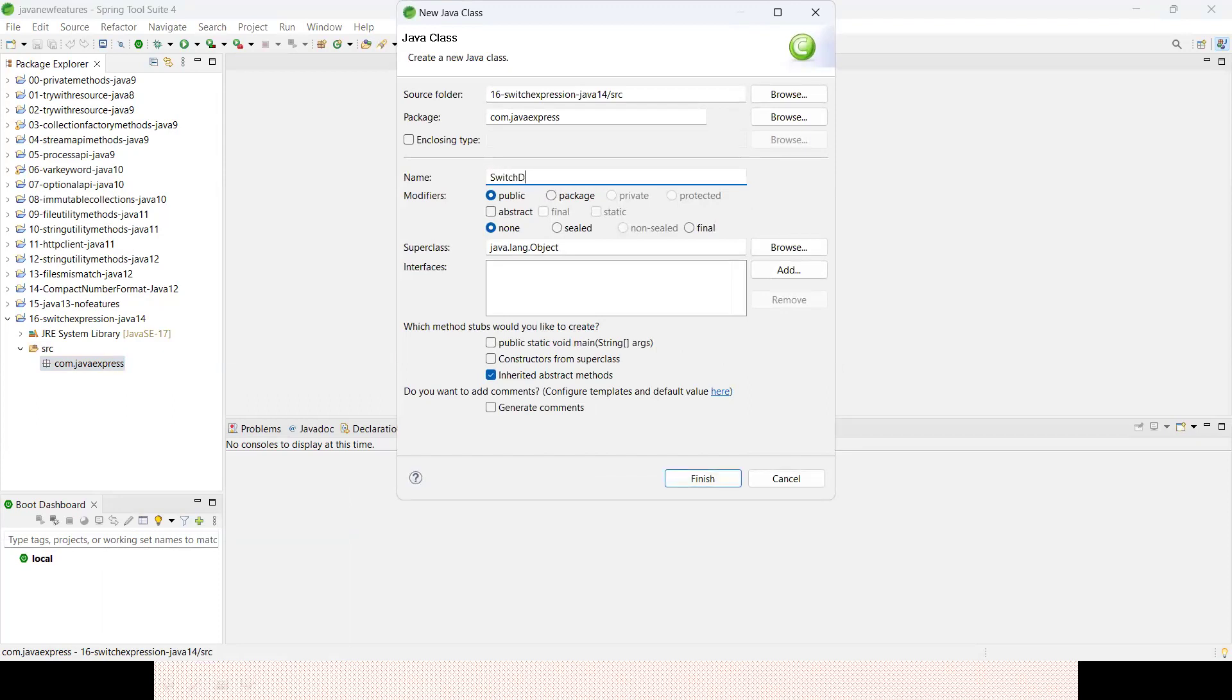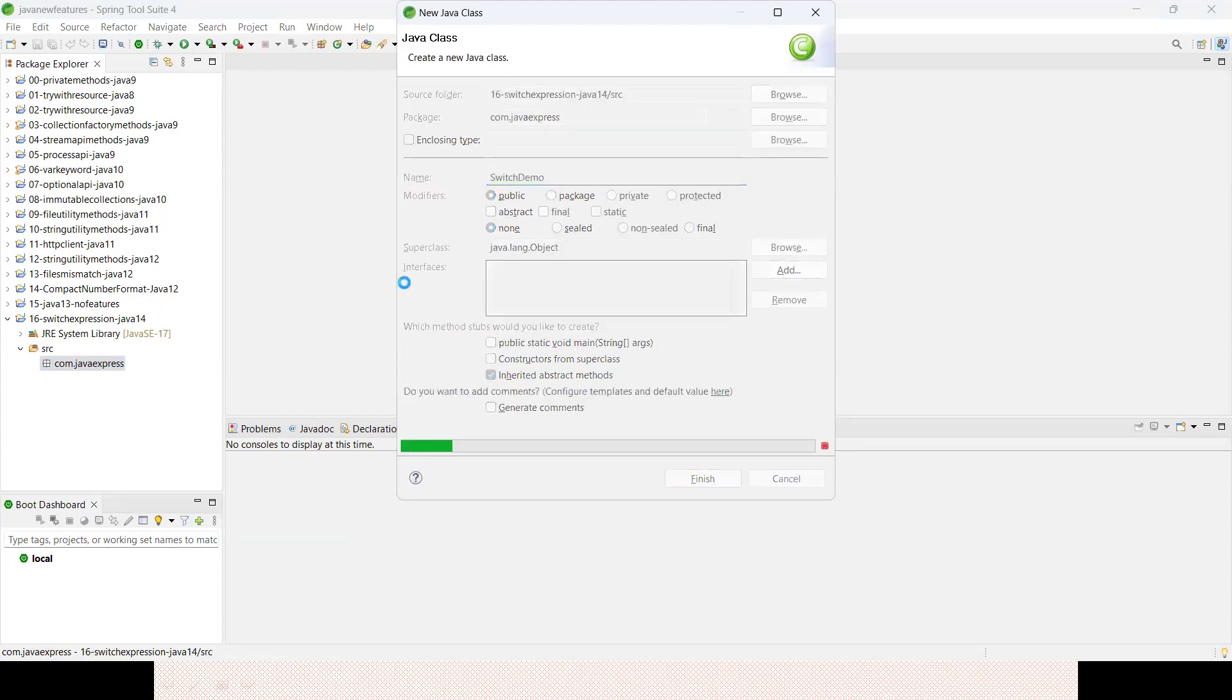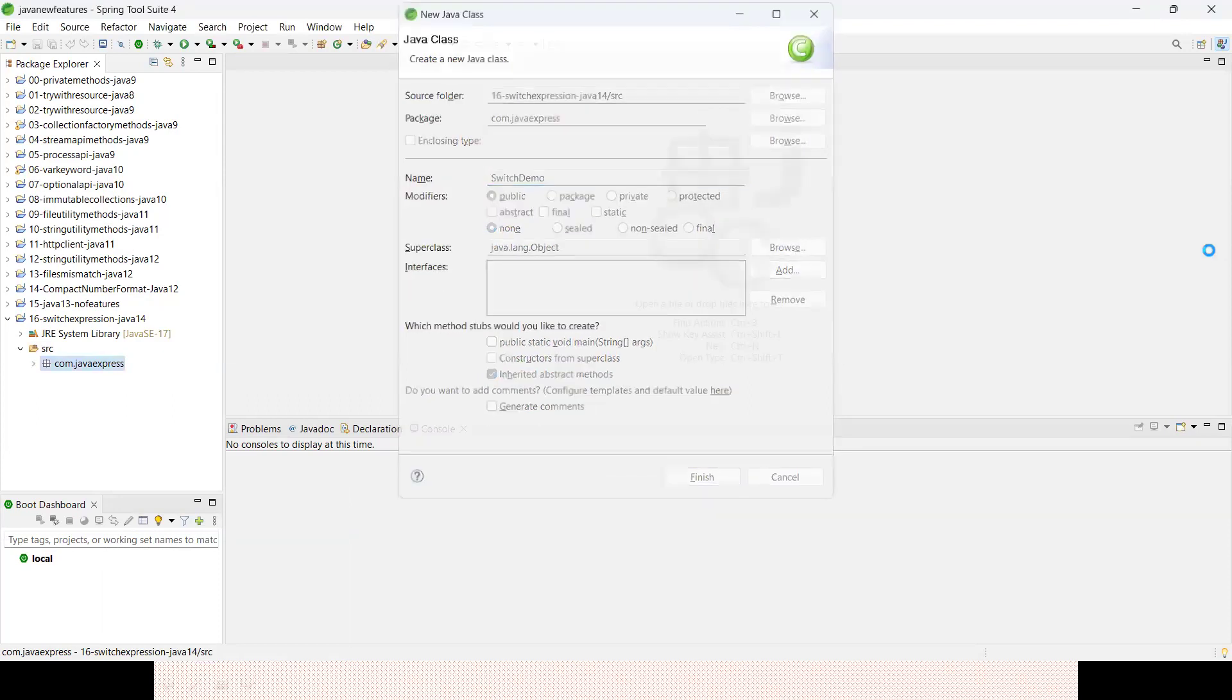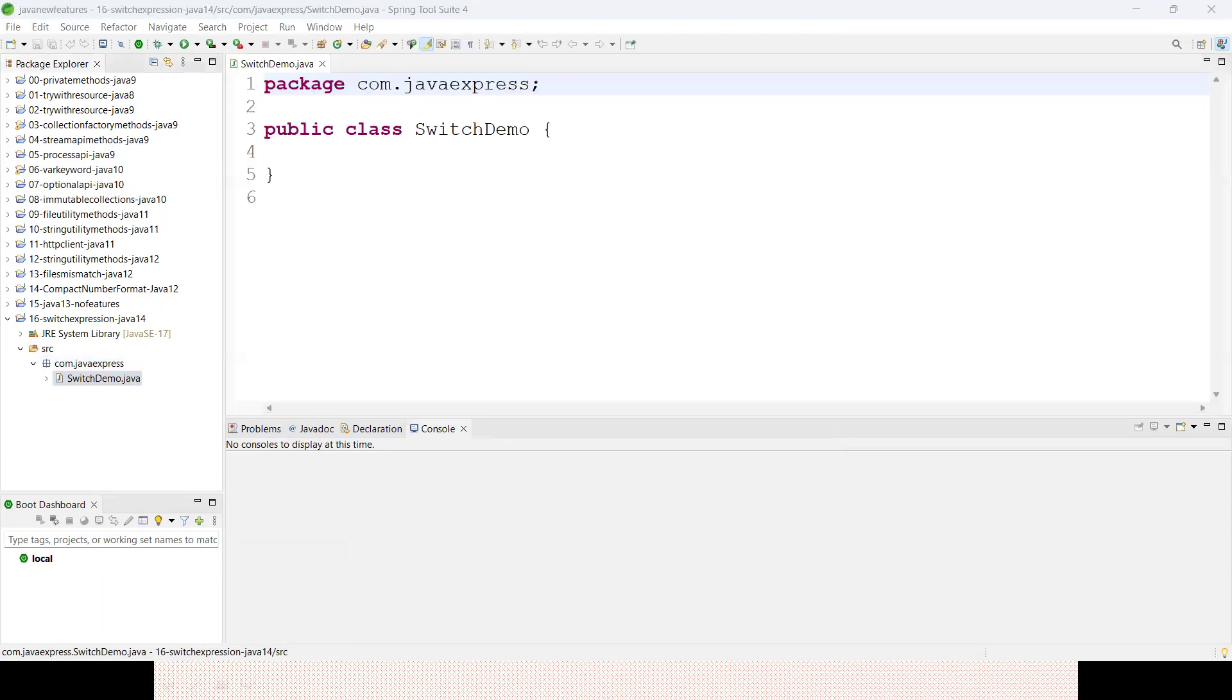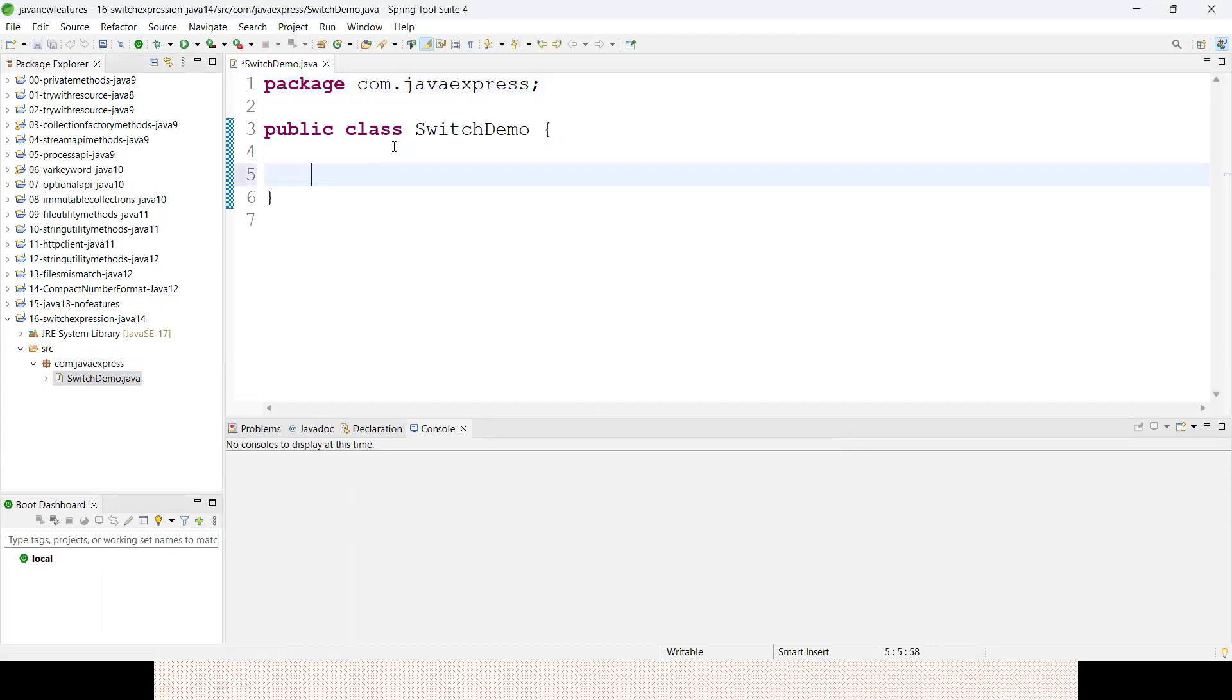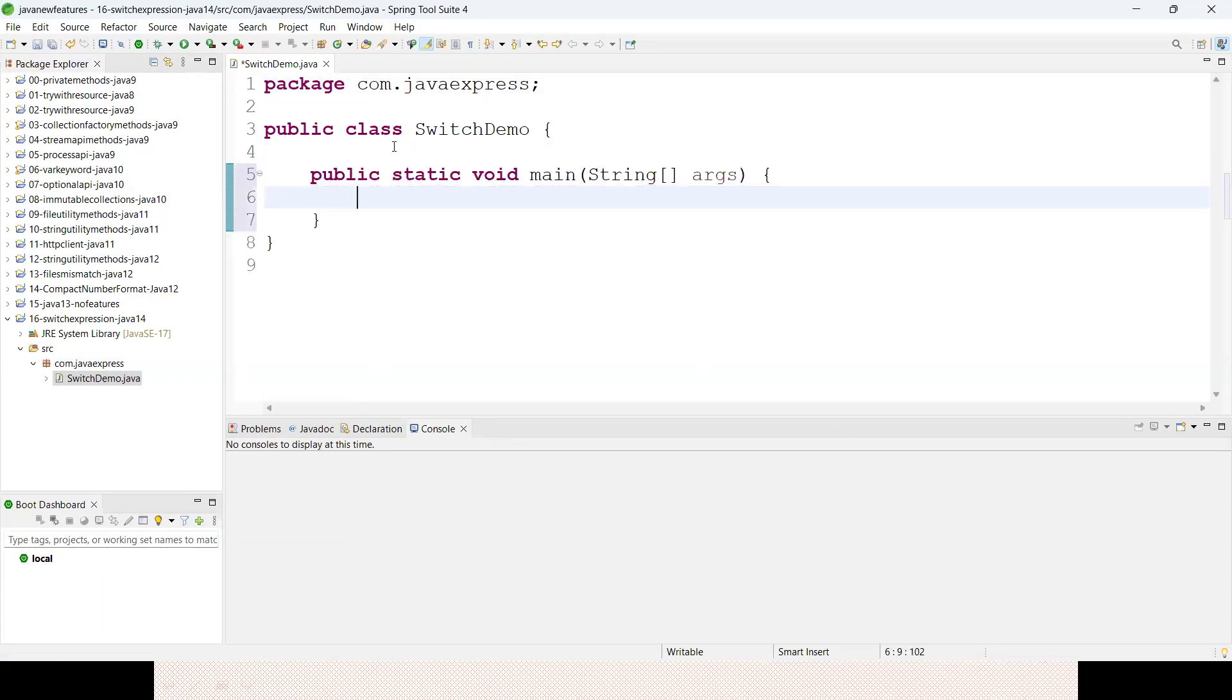I will demonstrate two types of examples so it will be easy for you. Have a look here - switch demo.